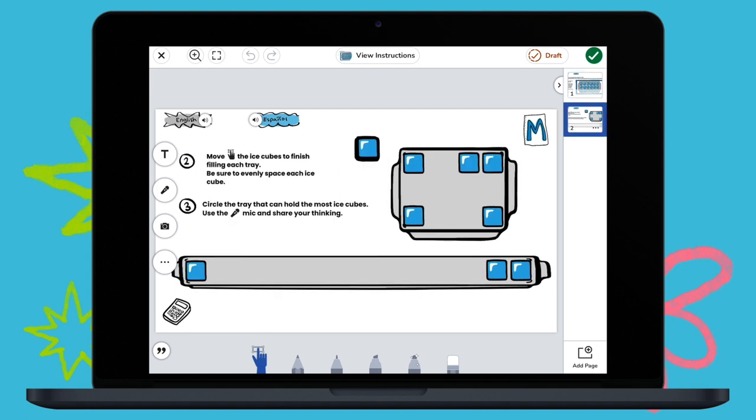Each lesson has everything teachers need to adapt lessons for their various instructional needs.